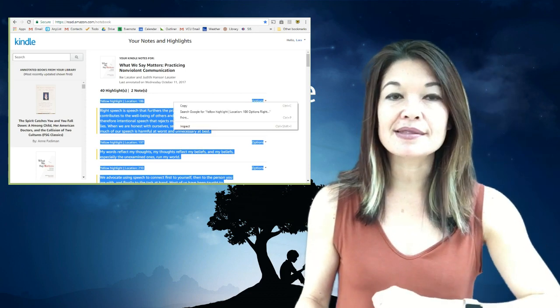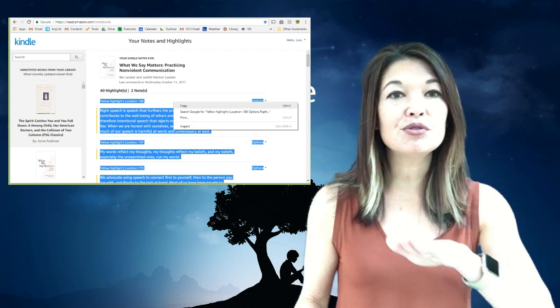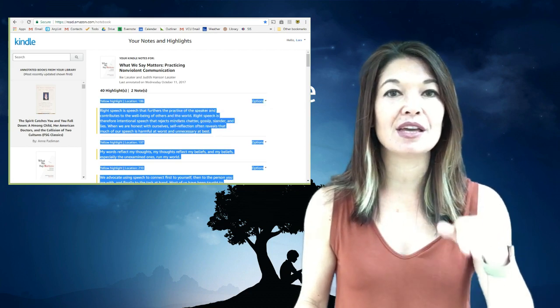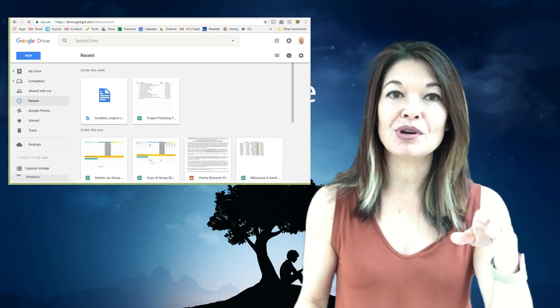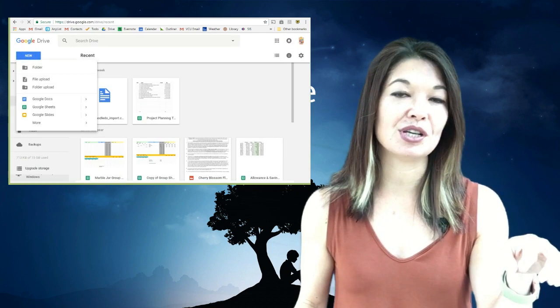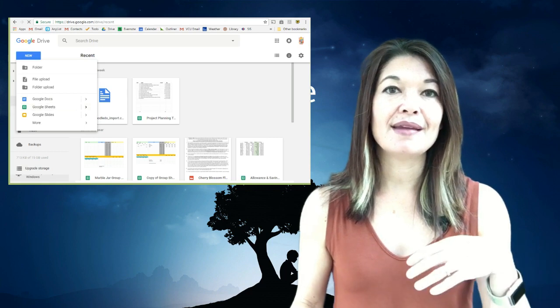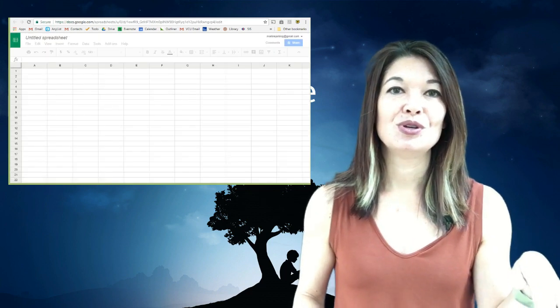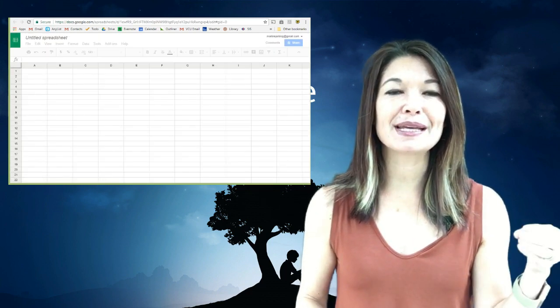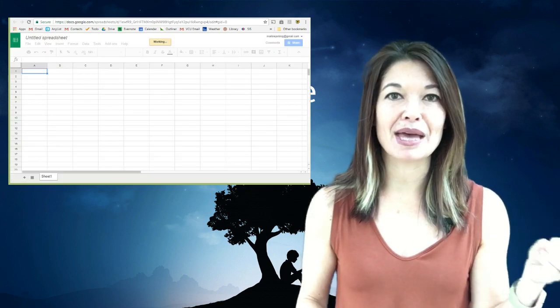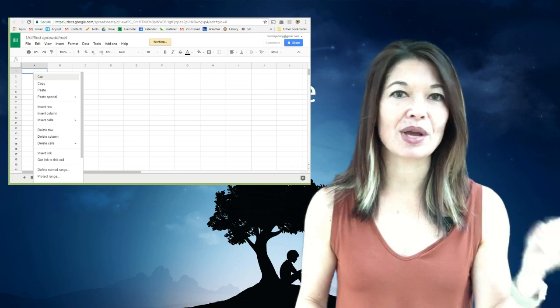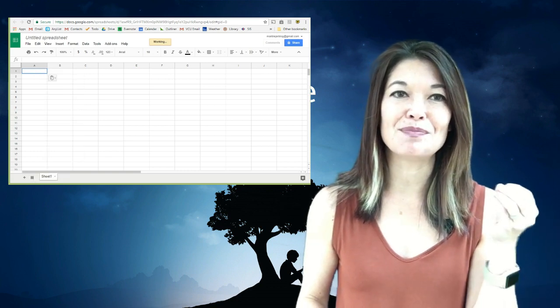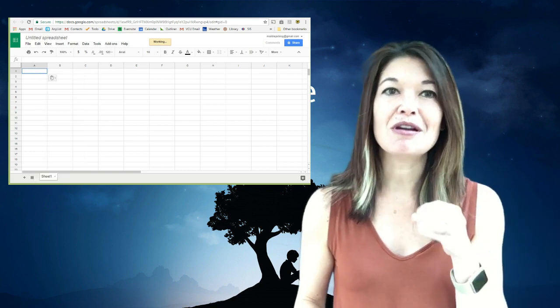Okay so do the same thing that we did before. Copy all your highlights and create a new Google Sheet by going into Google Drive and choosing new and then Google Sheets. Now paste in your notes. You can see the formatting is kind of a mess.